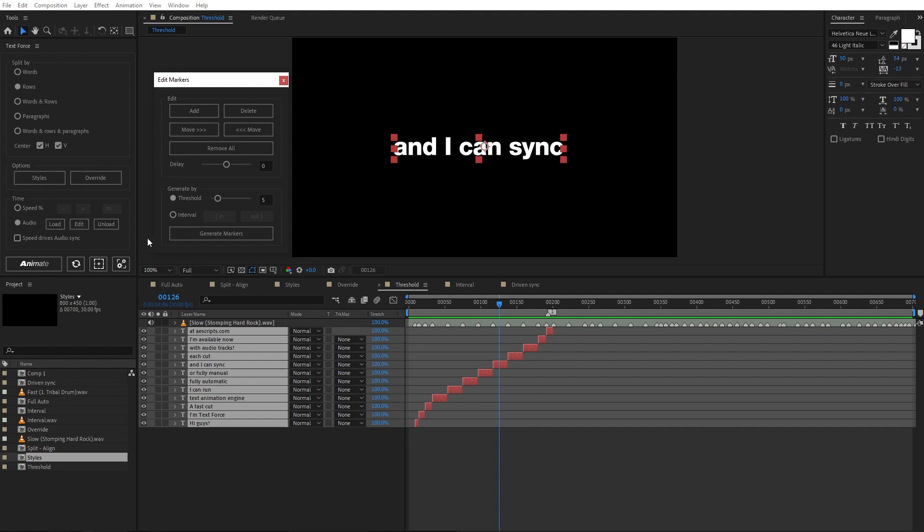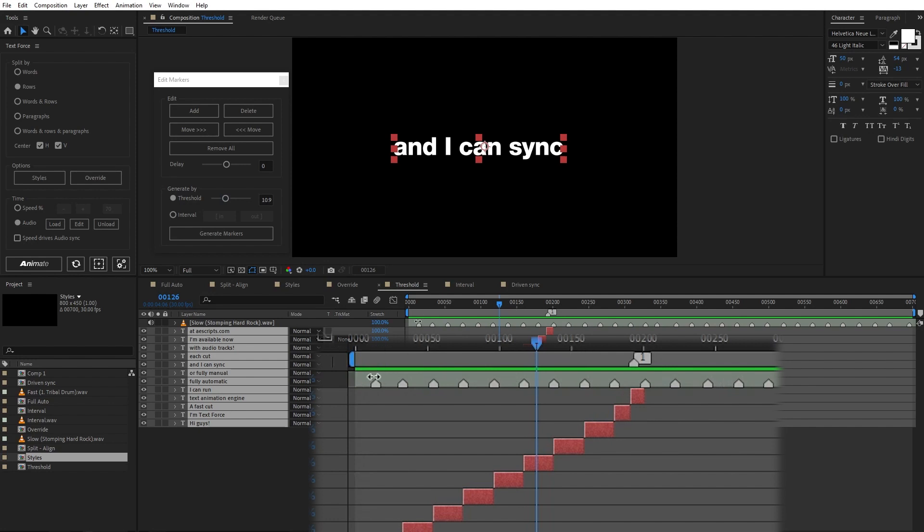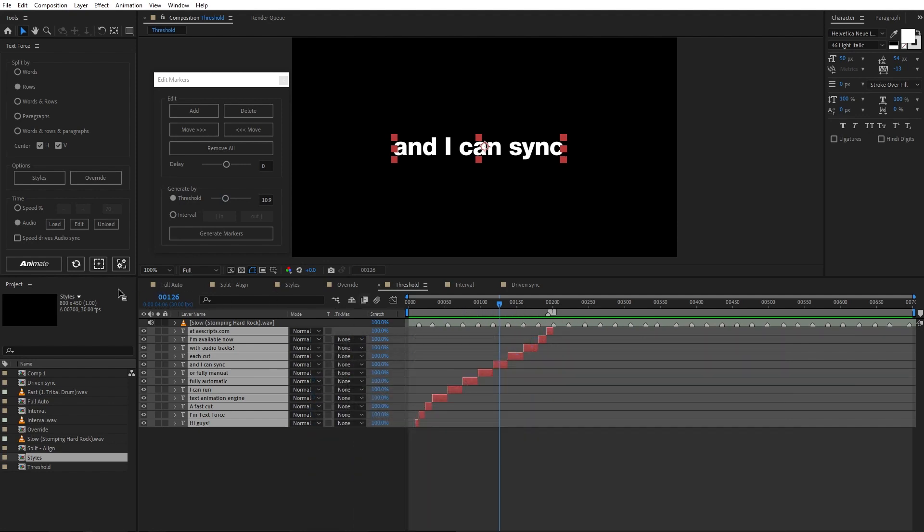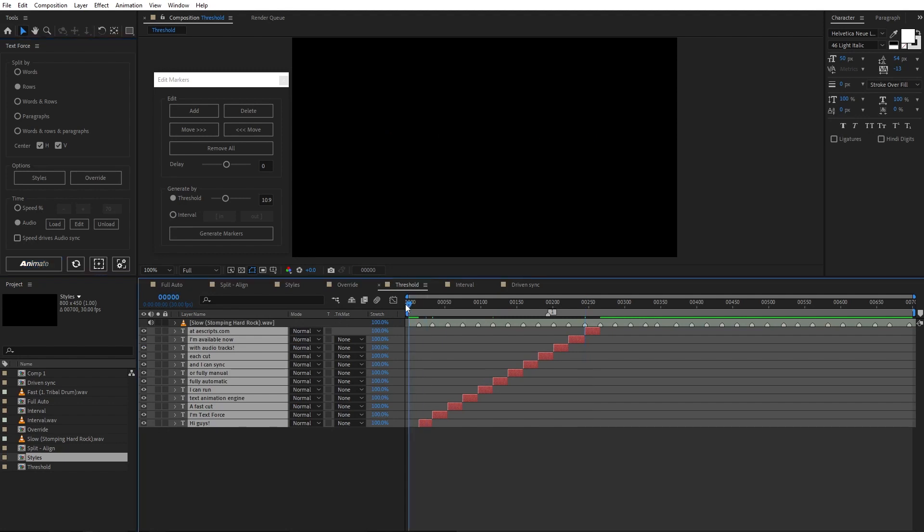I can manually edit the markers. But the smartest way is the threshold. I set an higher threshold value, like 11. And I click on generate. Text force erases markers closer than 11 frames to each other. Animate again. And listen.